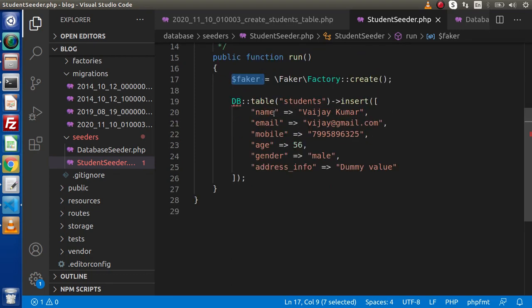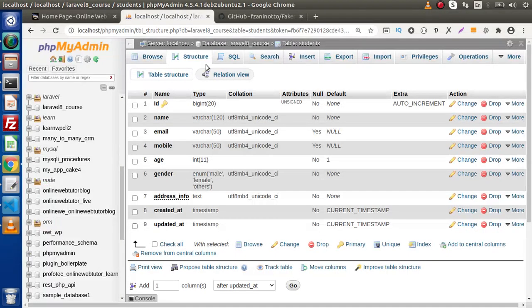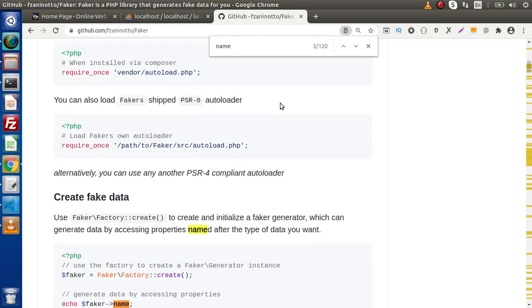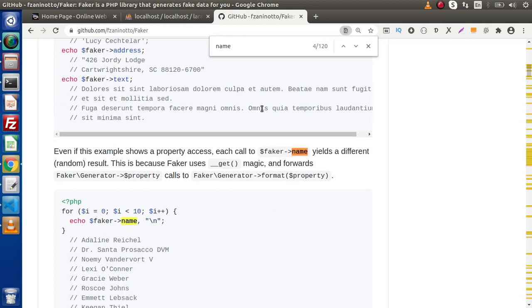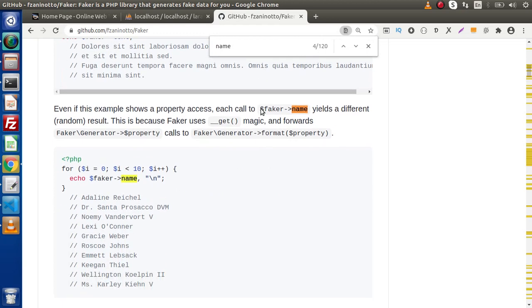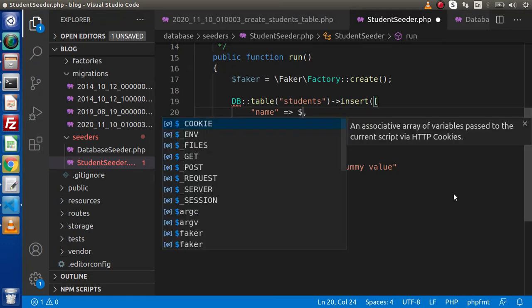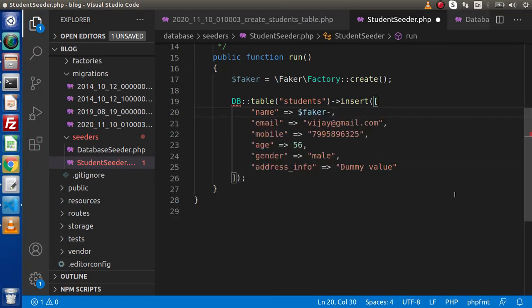Inside the first column we have the name. To generate the name value, if we go to the documentation and press Ctrl+F and search for 'name', here we can see the name method. Back to the editor, we get rid of the static value and use `$faker->name` — by the help of this name method we generate dynamic dummy data.